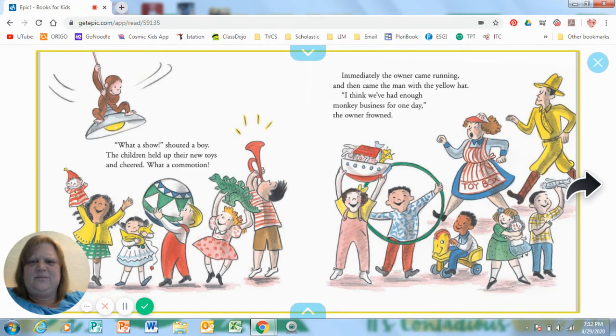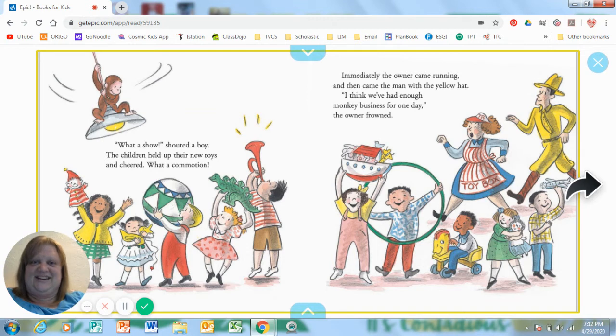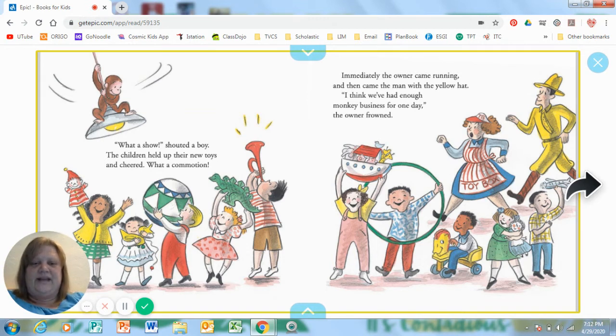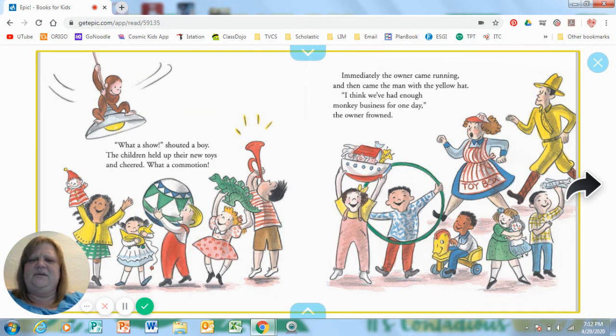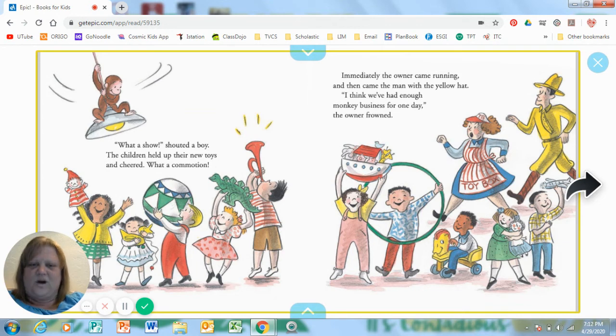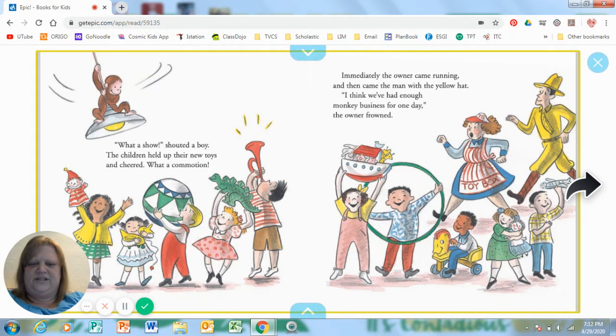What does commotion mean? Yeah, it got a little crazy in there. There's a lot going on. Immediately, the owner came running. And then came the man with the yellow hat. I think we've had enough monkey business for one day, the owner said.